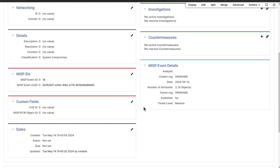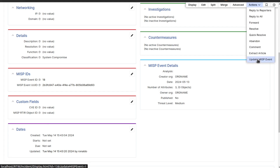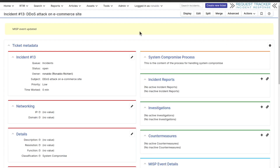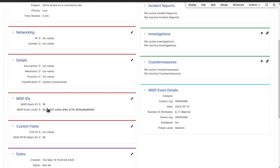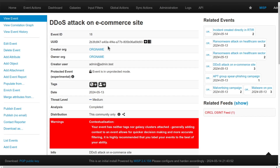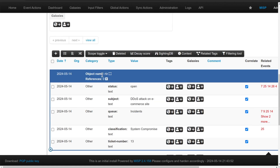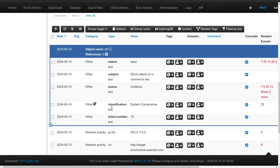Next, let's see how you can update an existing MISP event directly from an incident in RT-IR. If your incident has a MISP event ID, the Actions menu will show an option called Update MISP Event. By selecting this option, RT-IR will update the existing MISP event with data from the incident ticket, ensuring that your threat intelligence stays up to date.